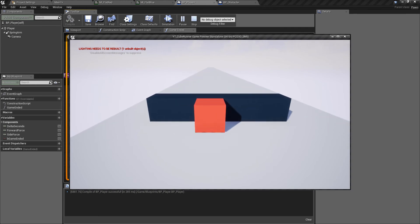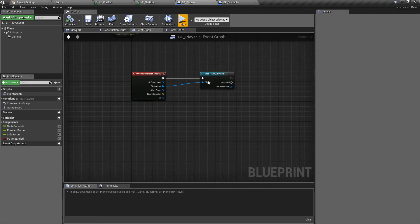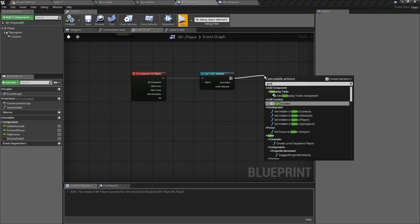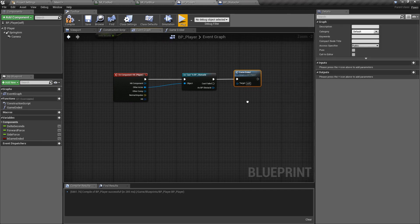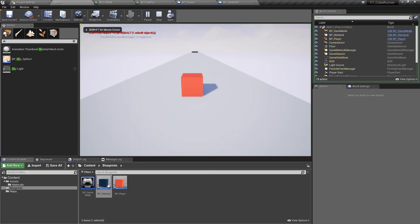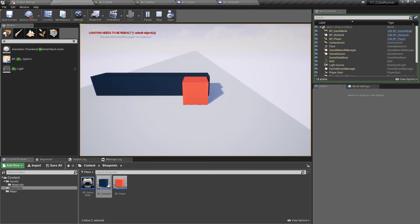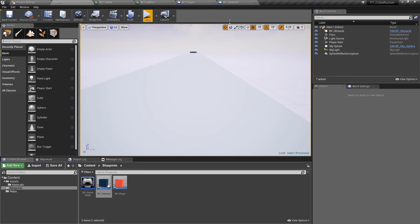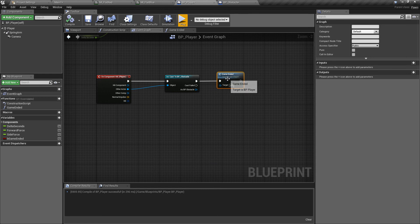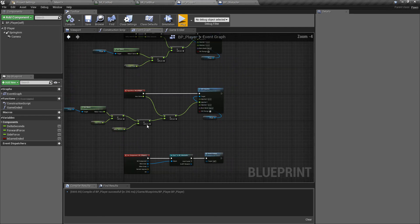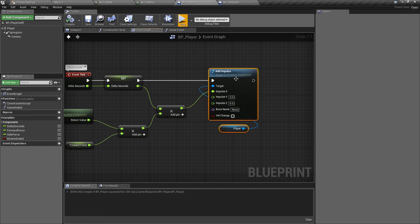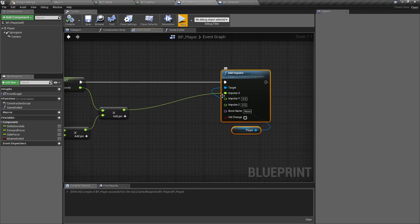Because I removed the print string from the event graph, I need to go back and actually call the game ended function when the cast succeeds. I forgot to connect it, so make sure you actually call the functions you've just made. Going back to play and moving the obstacle closer, we now see the new print string 'hit end game' appearing, confirming the function is being called correctly.